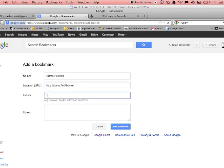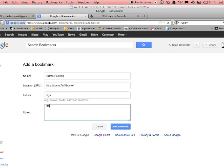And for labels, I'm going to put DGA. I use it for digital graphic arts. It's a great program to use like you would Photoshop.